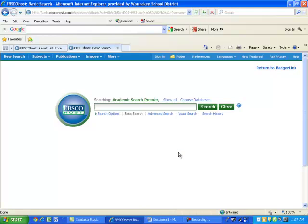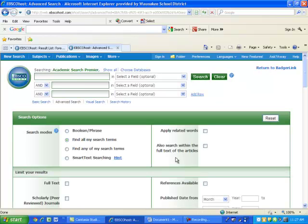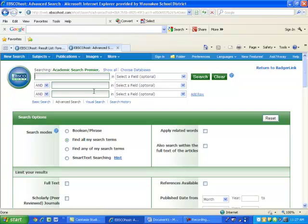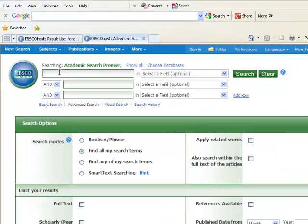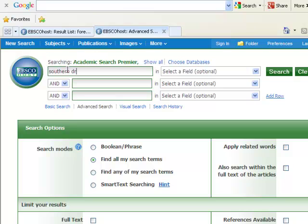For the biology project, it is best to do an advanced search. Select Advanced Search below the search bar. You'll now be on a screen where you can enter in both your natural community and your threat to the natural community. In my case, I'm going to enter in Southern Dry Forest and Gypsy Moth.